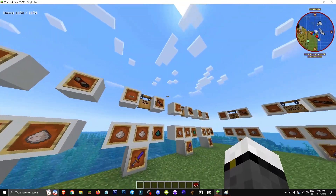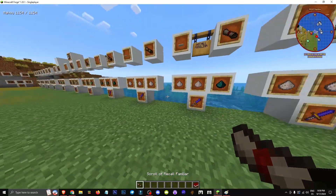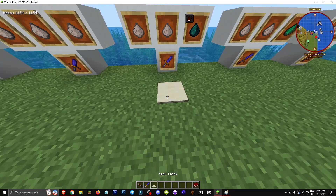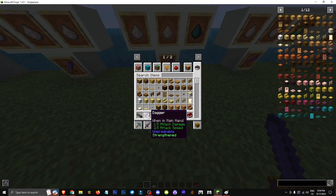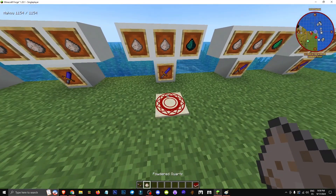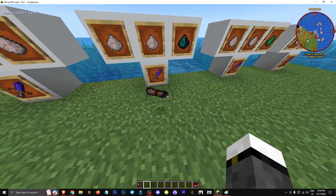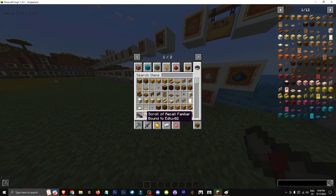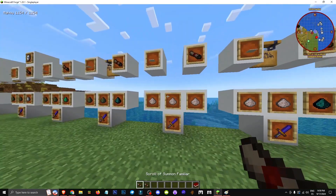Hey everyone, welcome to a new video where I'll show you how the familiar recall scroll works. Basically, we take a spell clock, right click with a wand, and press M, or your assigned key to start the ritual. We place two powered quartz and an ender pearl, right click, and we'll get the familiar recall scroll.